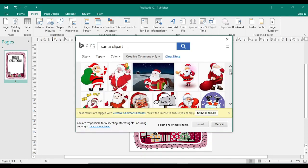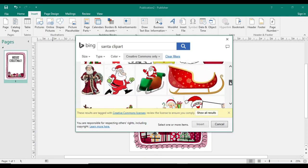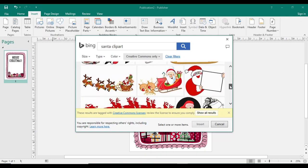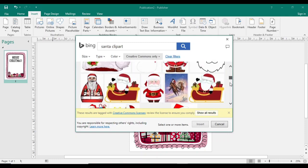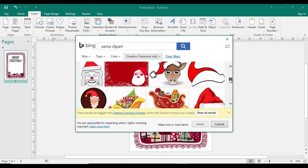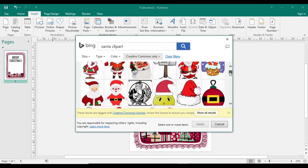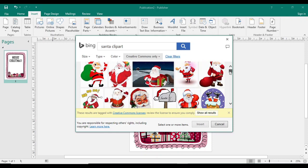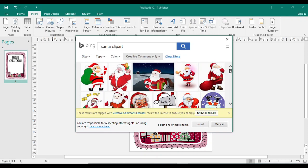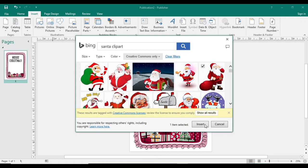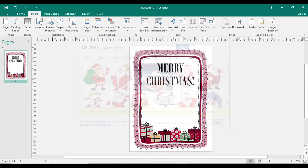So here you can see a lot of pictures are there. You can select any picture. Yeah, select this one, just click and click on insert.